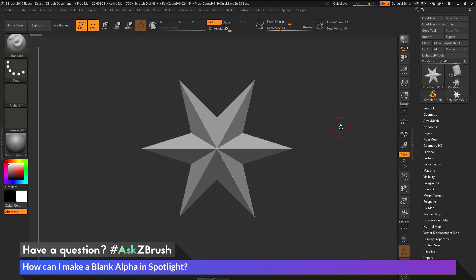This is Joseph Drust, and welcome back to another episode of Ask ZBrush. So we had a question sent in asking, how can I make a blank alpha in Spotlight?